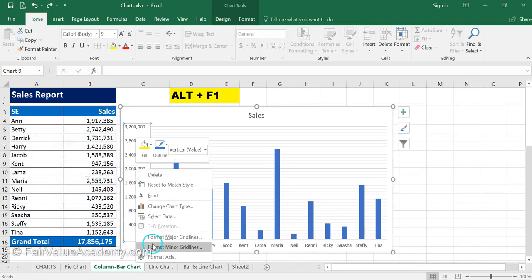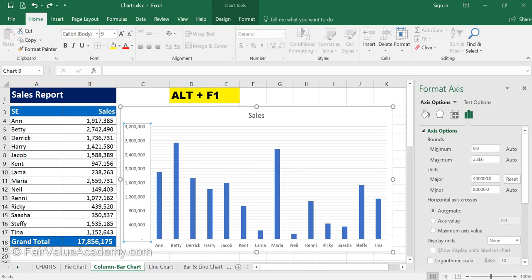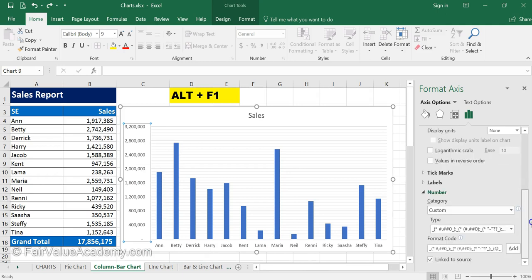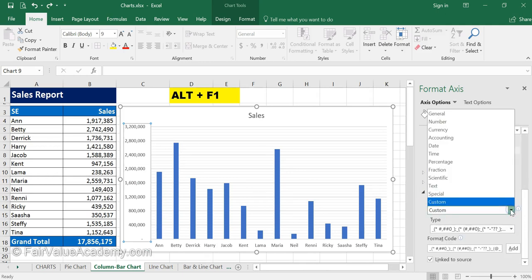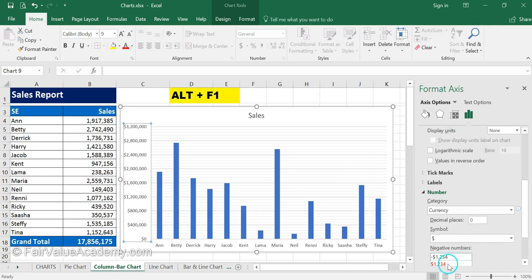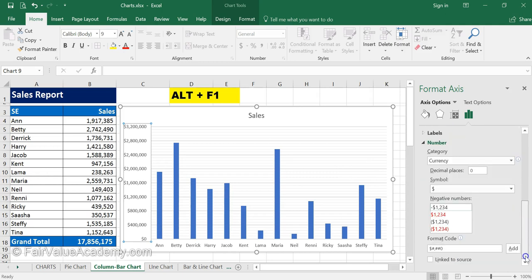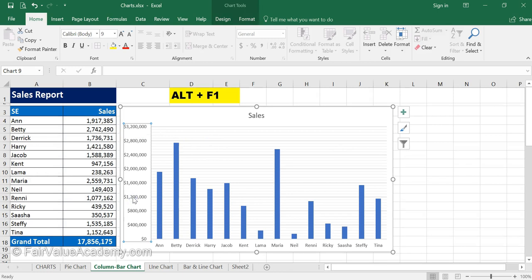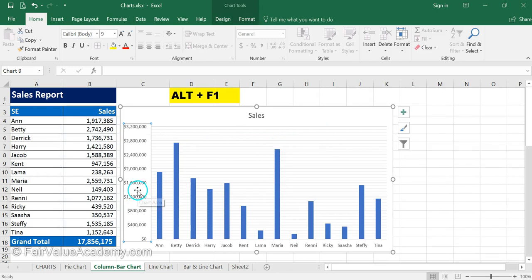You can also change the number formatting of the axis values by right-clicking them, clicking Format Axis, scrolling down to the Number section, and selecting the Currency option. From there, select your currency symbol and the formatting type you require, and dollar signs will appear in front of the numbers. You can also format the way the gridlines themselves appear.